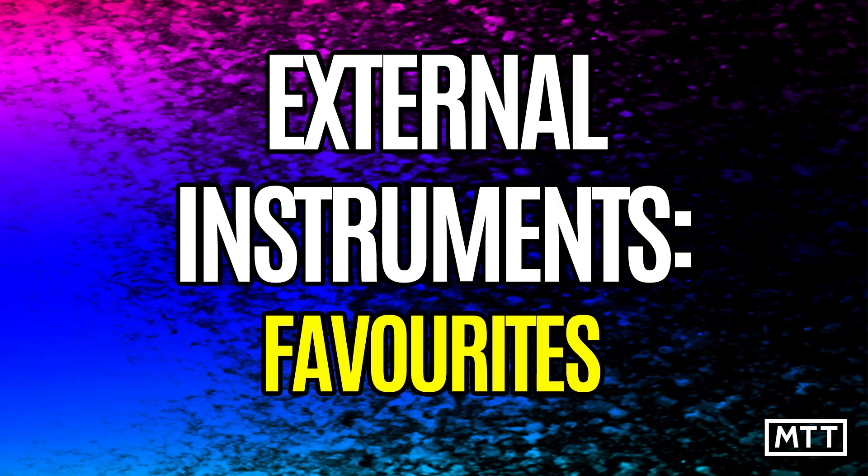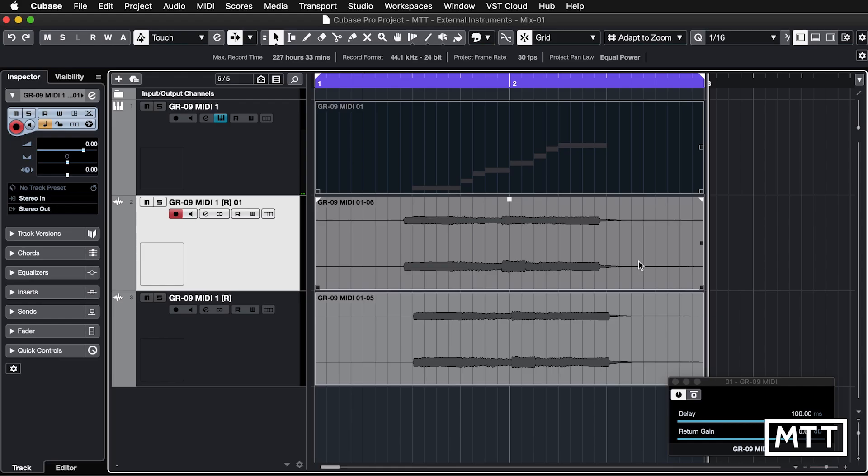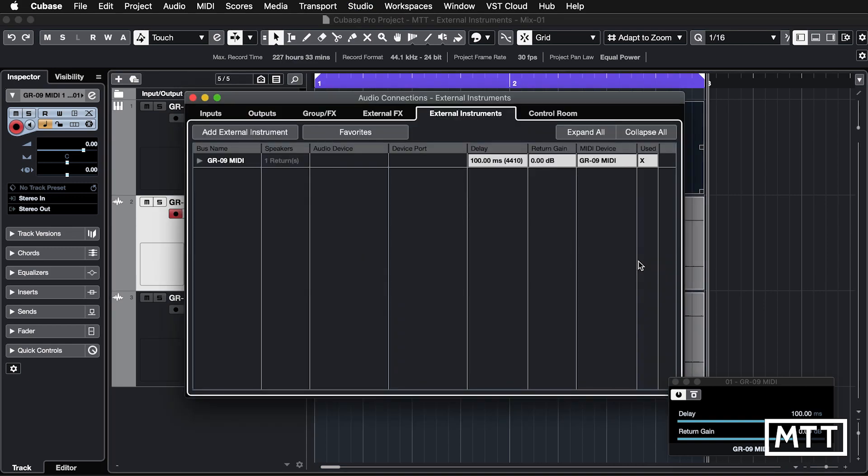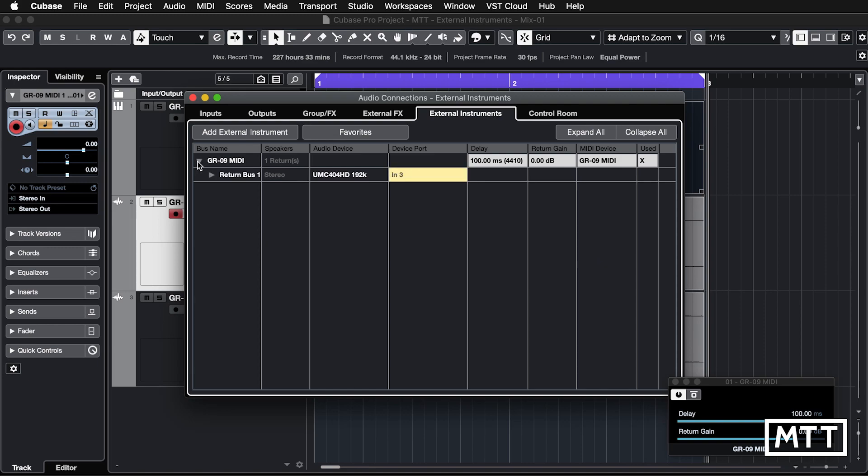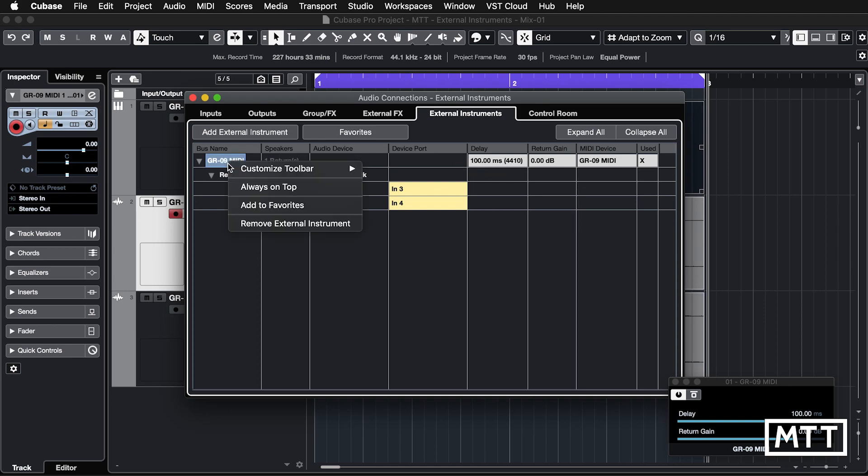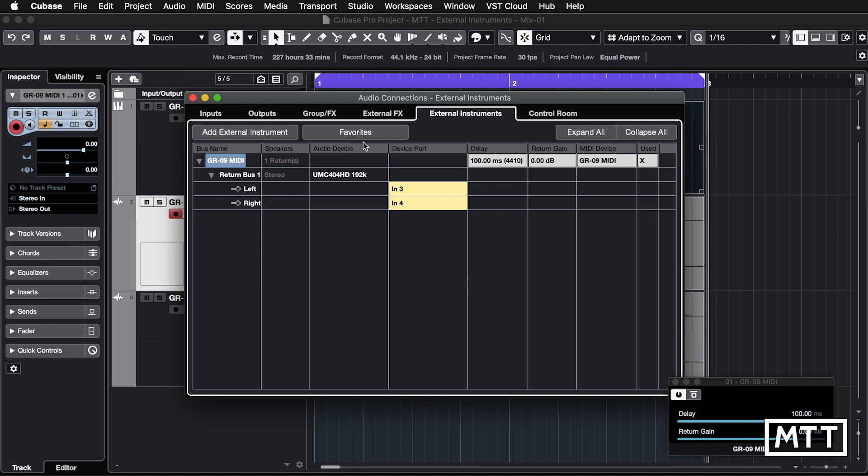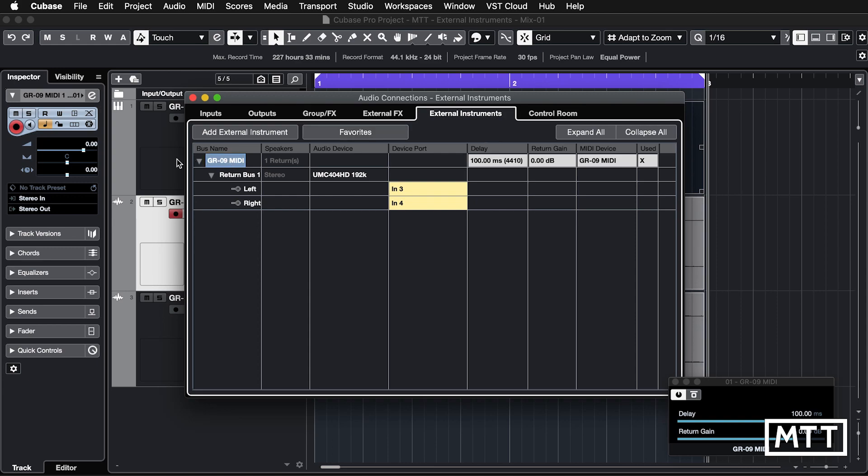So now let's take a look at saving all of these settings as an instrument to allow you to recall it later on. So it's pretty common to need to repurpose inputs, particularly if you don't have 32 inputs knocking around. So what's useful is to save these. And as you can see, we've got all of these settings here. We'll even leave the delay in just to show that it's retained. And let's add that to favorites. So now under favorites, we have the GR09 MIDI.